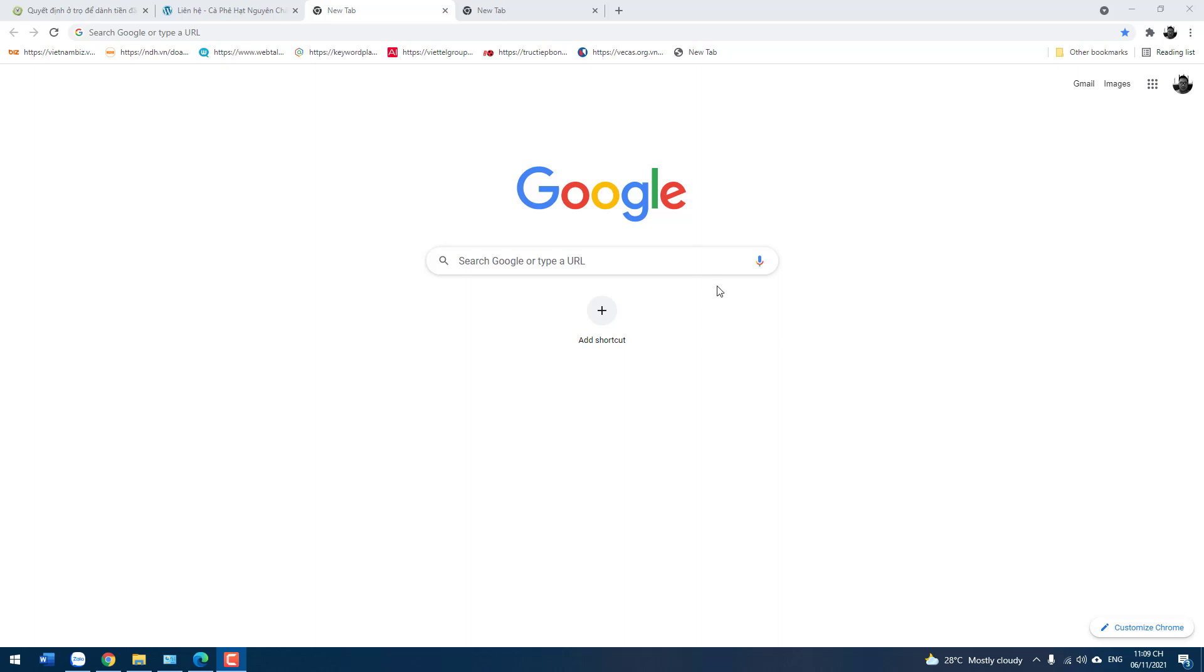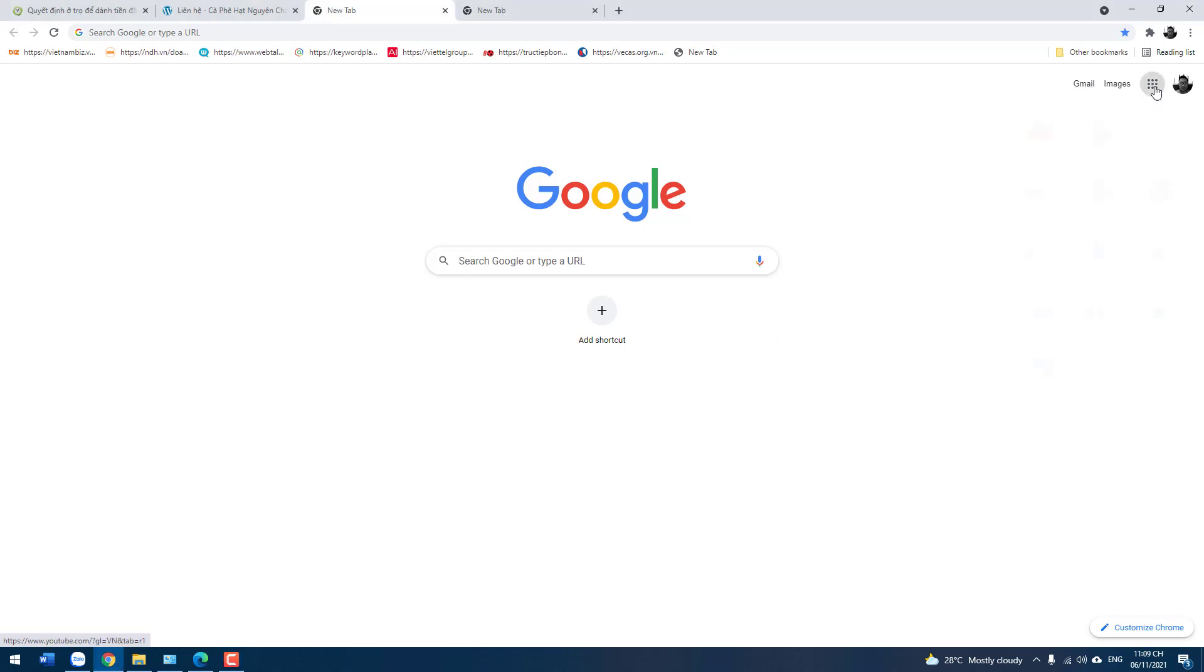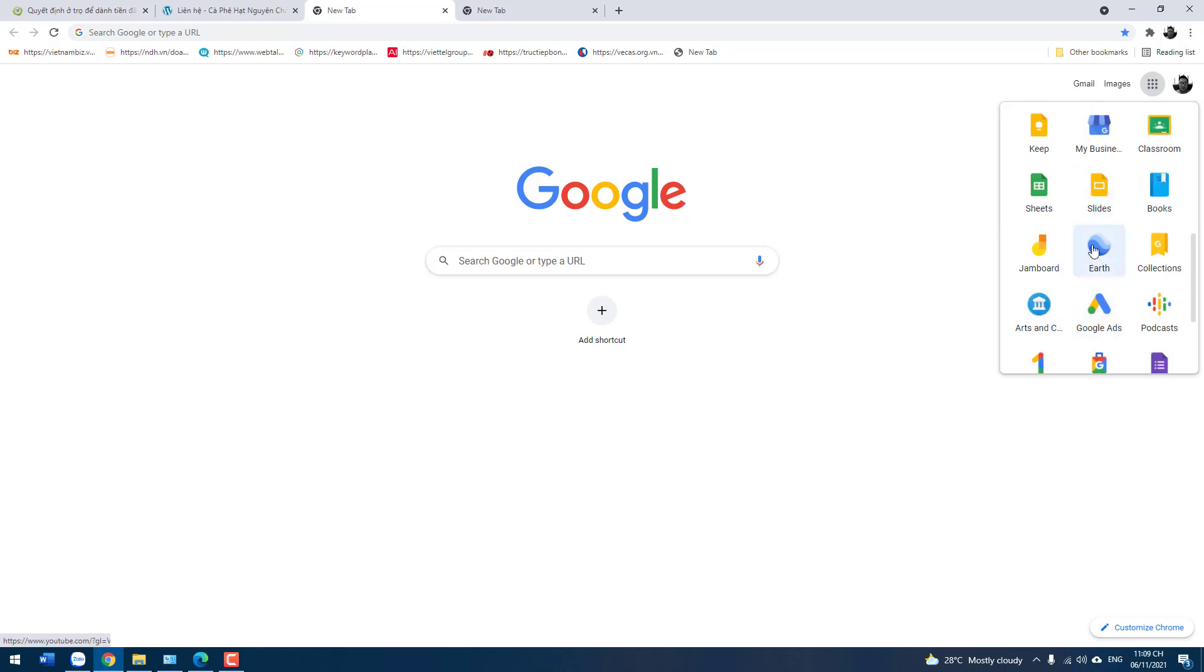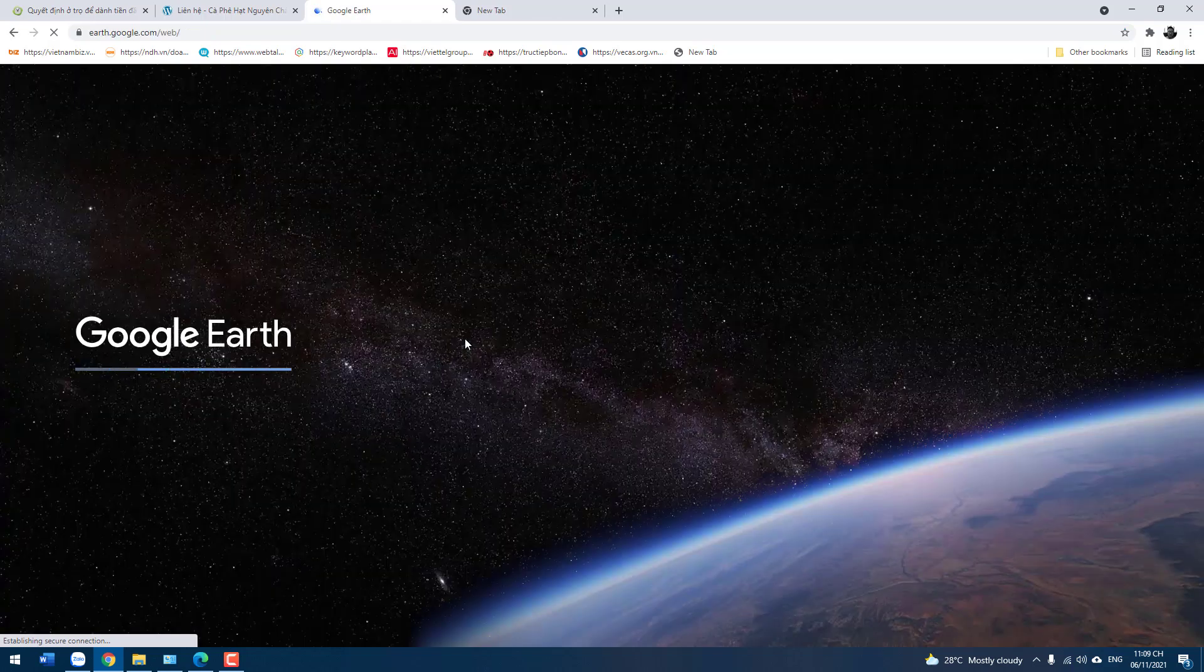You open the Chrome browser and then you log in to Google with your Gmail account. Click here. Then you select the Google Earth icon right here. Click here.